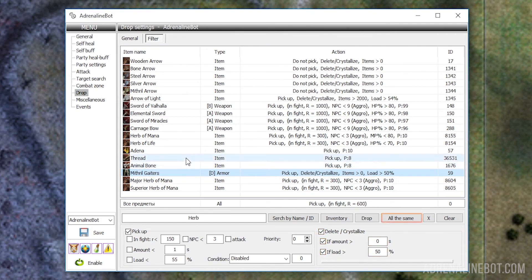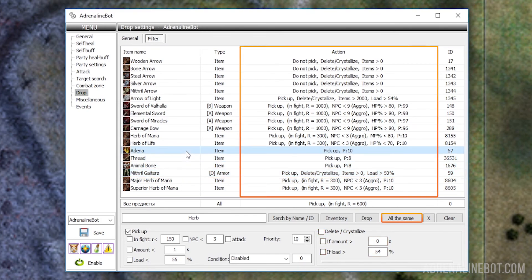Let's also mention the button 'all the same', which will help to apply the settings of the selected item to all other items on the list.